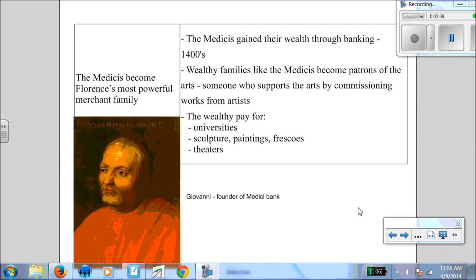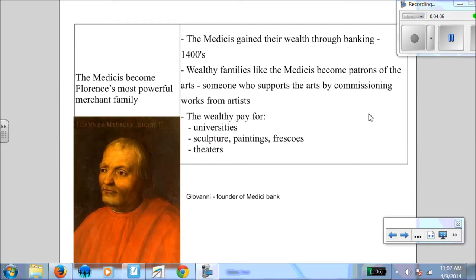One of the most influential is the Medicis. The Medicis end up having four popes in their family. They become patrons of the arts and commission works by some of the really famous artists we are going to talk about further down the line in our unit. They developed power in the 1400s. This really important part is that they become patrons — this is a vocabulary word — someone who supports the arts by commissioning works from artists, so they pay someone to make art for them. Another really important thing these families do is they pay for sculptures, paintings, theaters, and universities to promote learning in their cities.